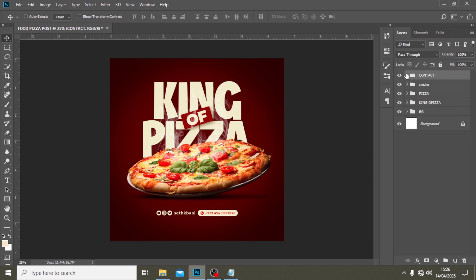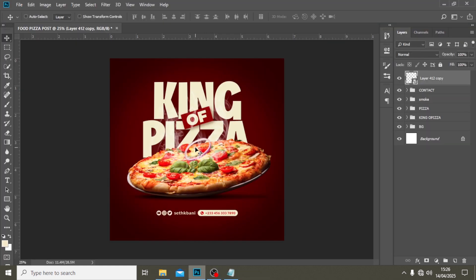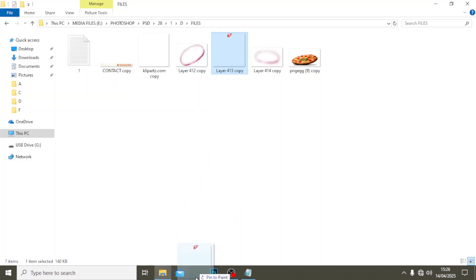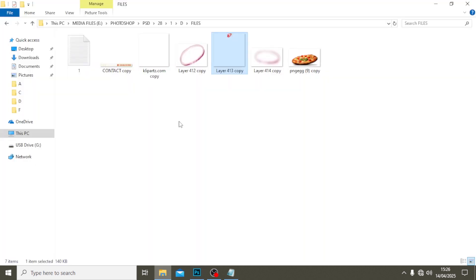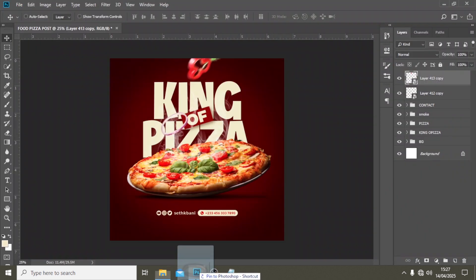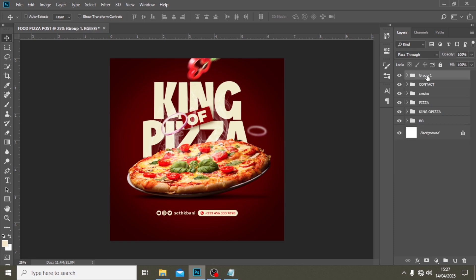The last thing we're going to do is add some flying veggies. I'm going to drag them in and release, then push them to position. I want them to touch all three elements at the same time to add a realistic touch. I'll push this one in, release it, enter, and bring it closer. Then I'll push the other one all the way in and position it nearby.